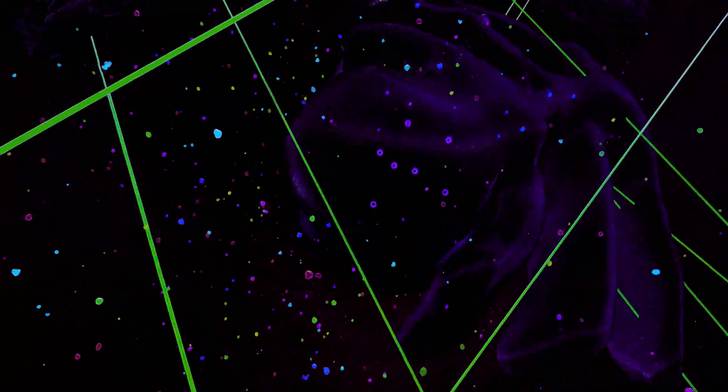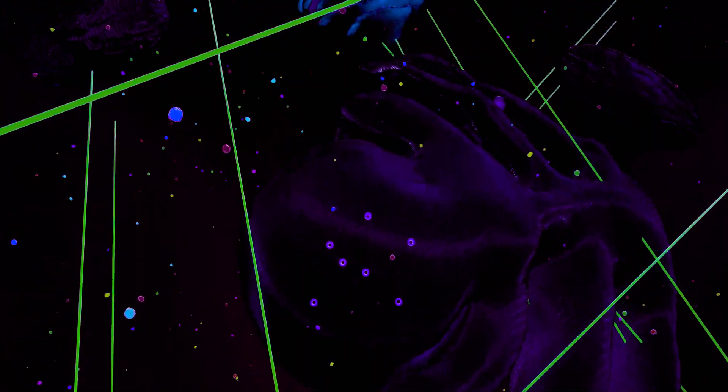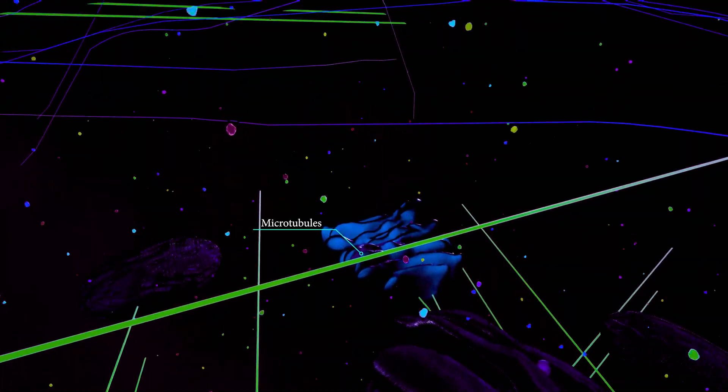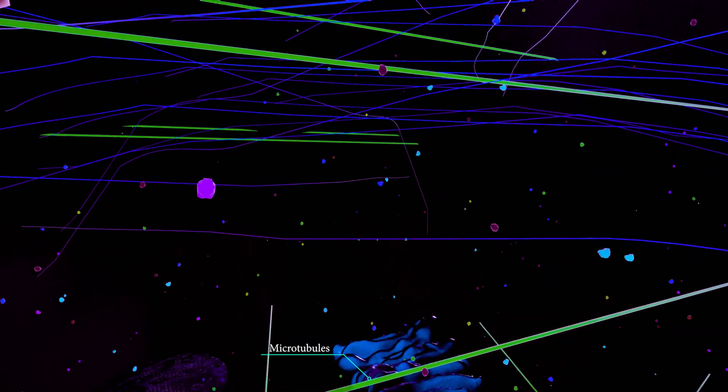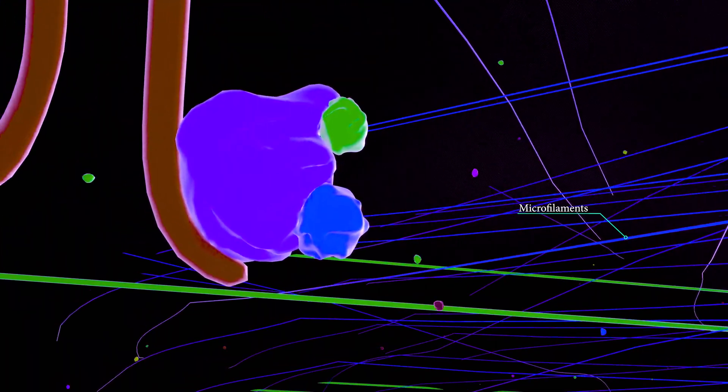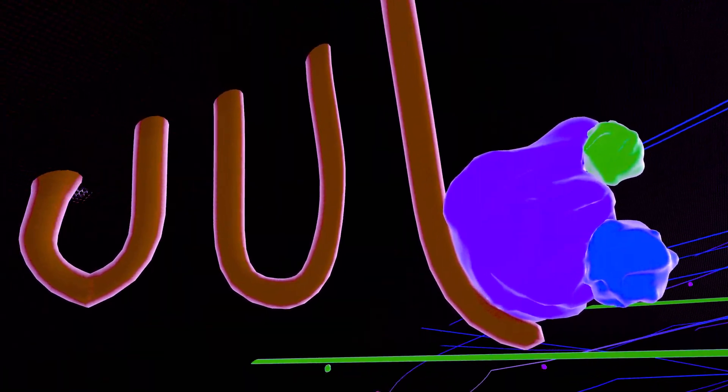In the cell, networks of fibrous proteins act to support the structure of the cell, move the cell, and move contents within the cell.